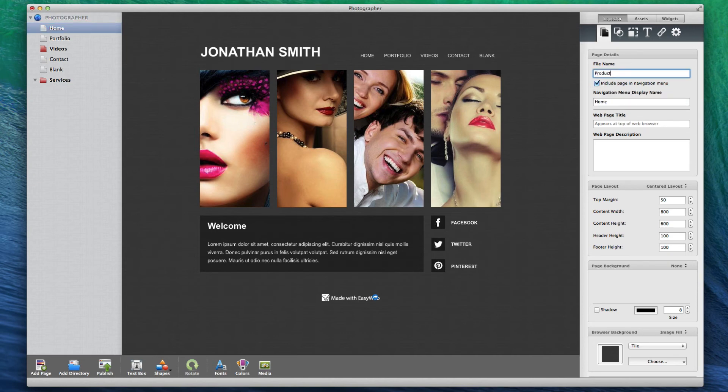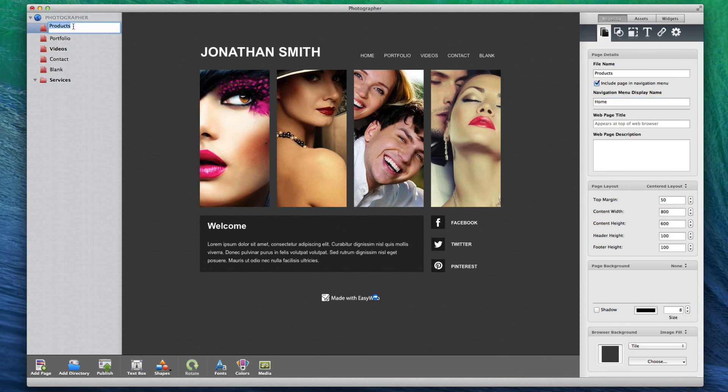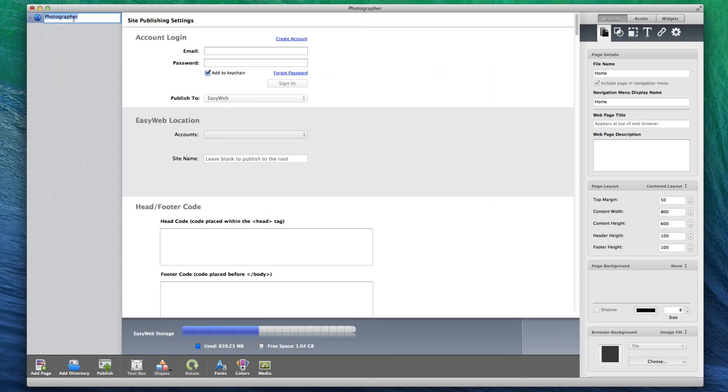Alternatively, you can double click on the page in the page list and edit the name here. You can also change the site name by double clicking on it and editing the name.